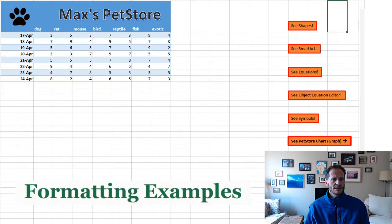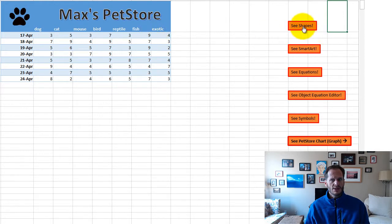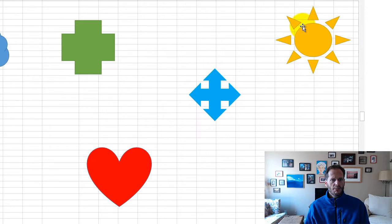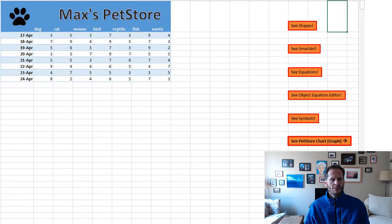One of the things the insert ribbon can do is shapes, which you've already seen. But let's go look at a few more shapes. Look at all those shapes. And now I can go back to my choices.